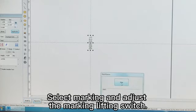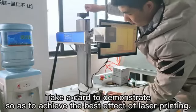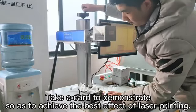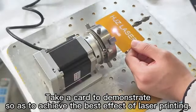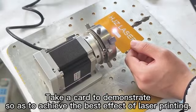Select marking and adjust the marking lifting switch. Take a card to demonstrate, so as to achieve the best effect of laser printing.